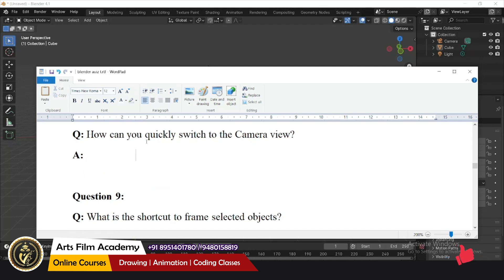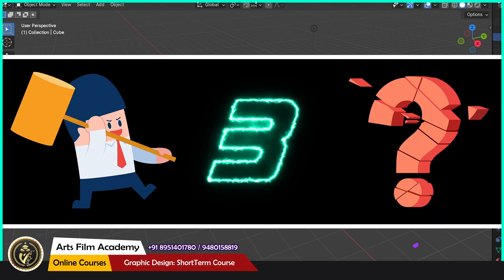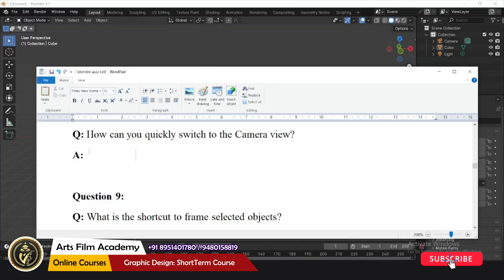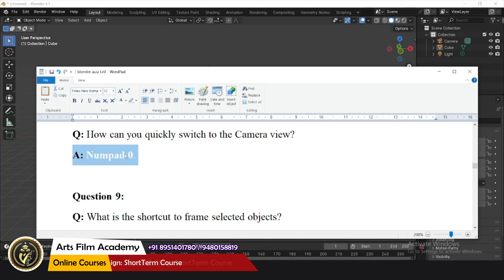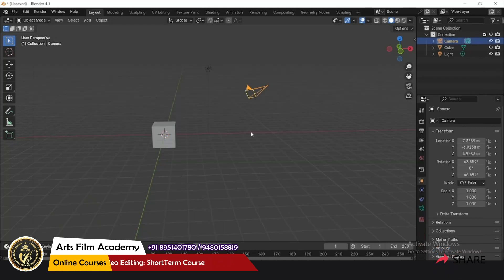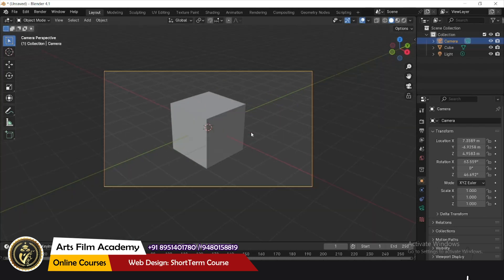How can you quickly switch to the camera view? Numpad 0 is the shortcut key. Using Numpad 0 will switch directly to the camera view.